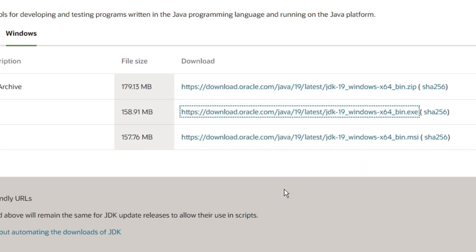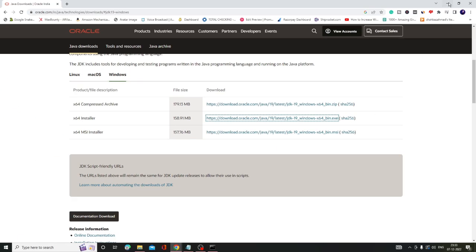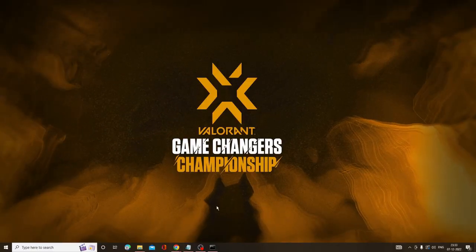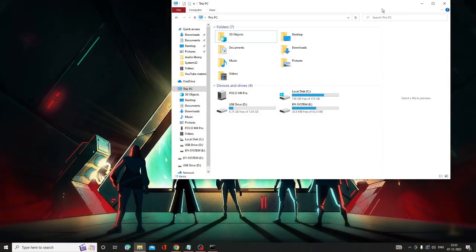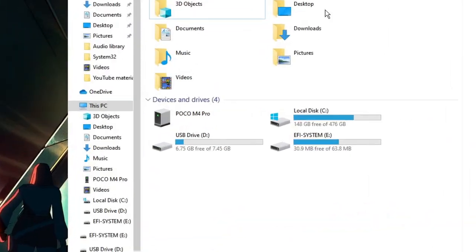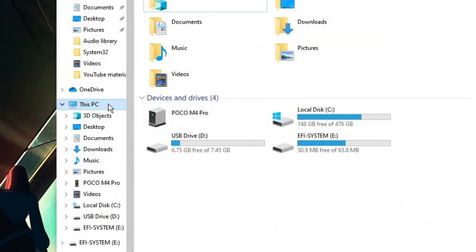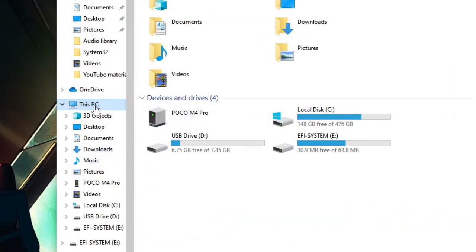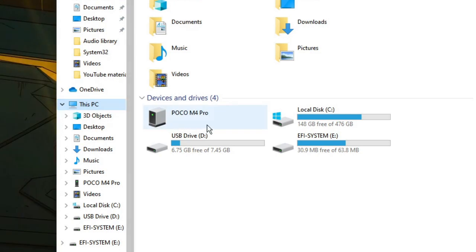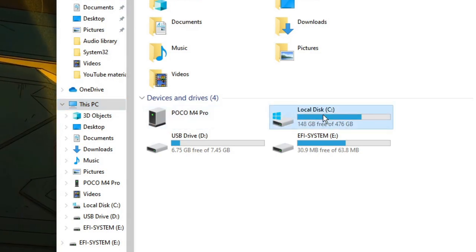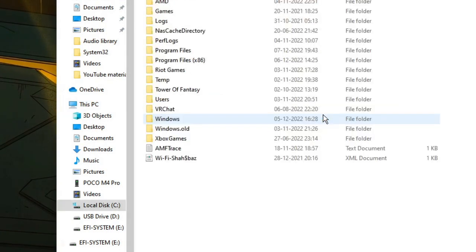Alright, now after doing this, open your File Explorer. Look for This PC from the left menu, then look for Local Disk C and double-click on it. Then look for Program Files, double-click on it, then double-click on Java.